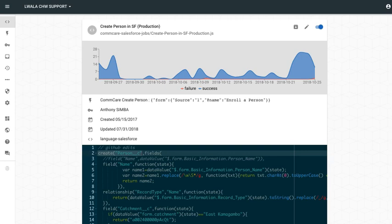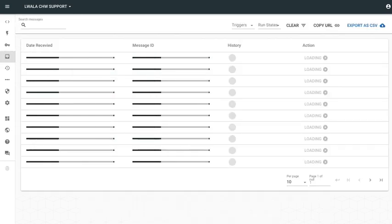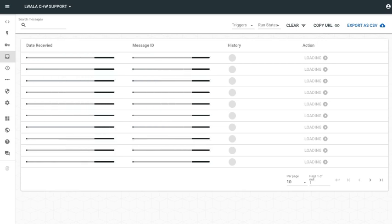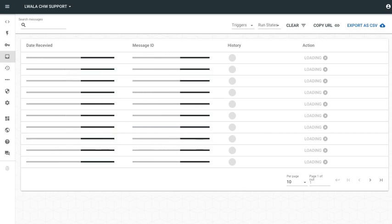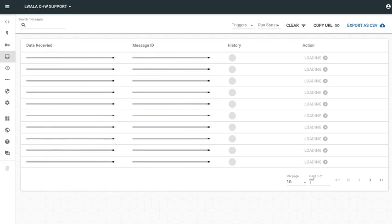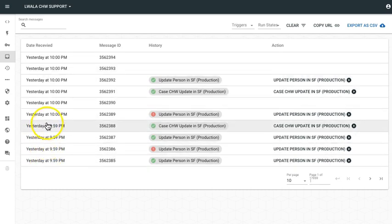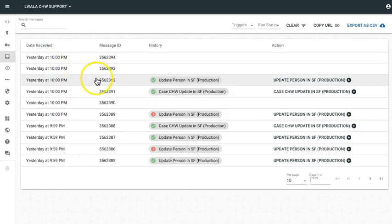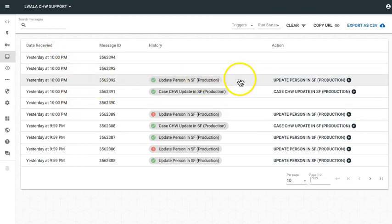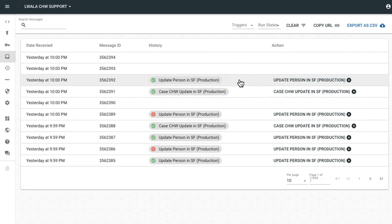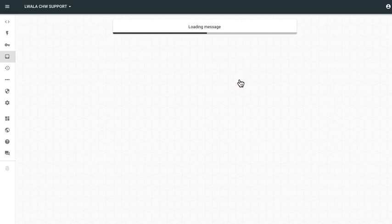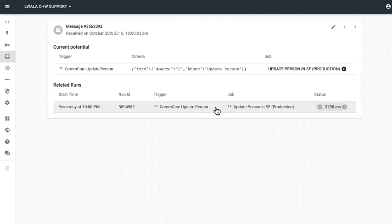Now let's go take a look at the inbox in OpenFn. This inbox here will display messages or discrete pieces of data received by OpenFn from CommCare and other source applications. So here I can see messages that were received today by OpenFn from CommCare. And if I click into one of these messages, so for example, this update person Salesforce, I can see not only the message content, but also related runs. So attempts to send this message data from OpenFn to Salesforce.